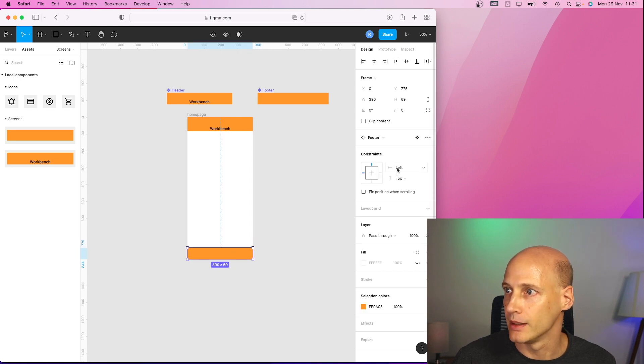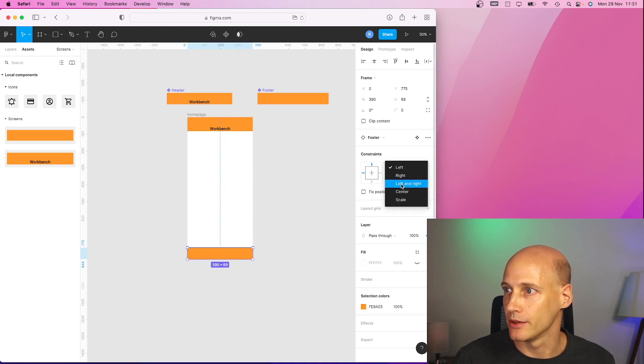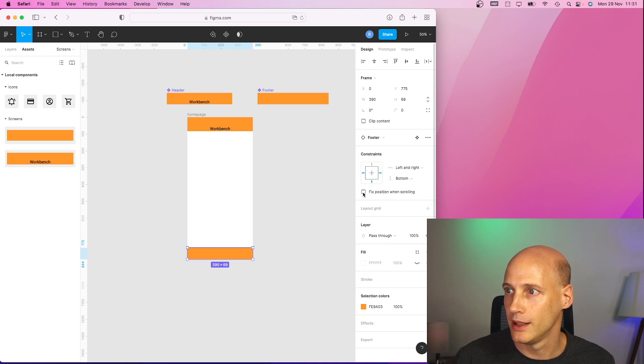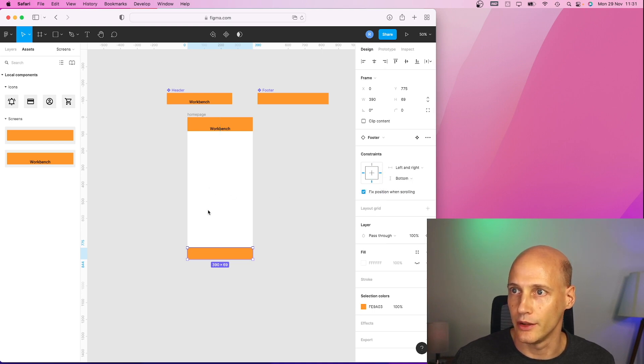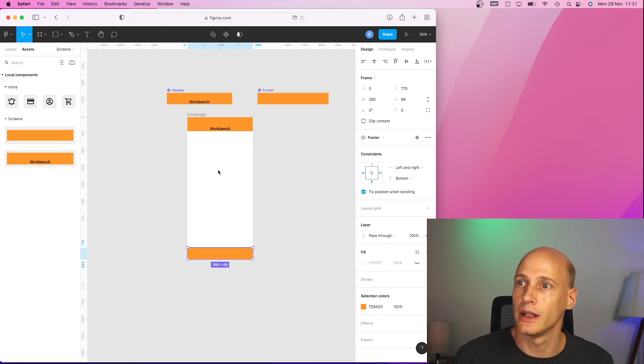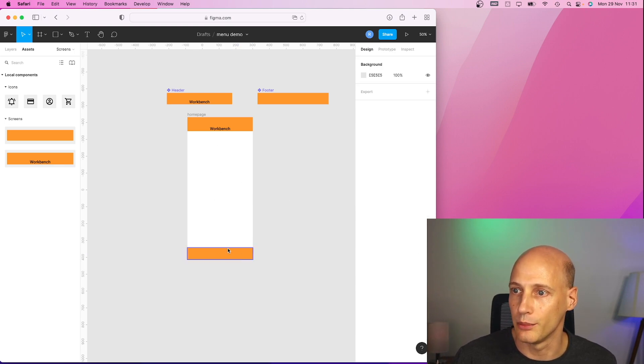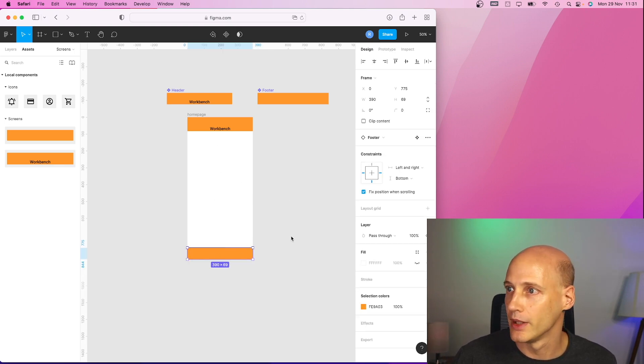I need to make sure it goes from left to right and it's tied to the bottom. Fixed position when scrolling. So when I scroll on the content, these are tied to its position. Good.